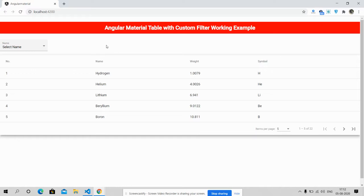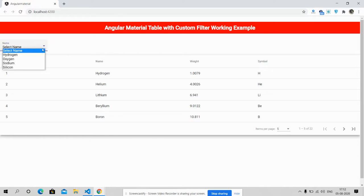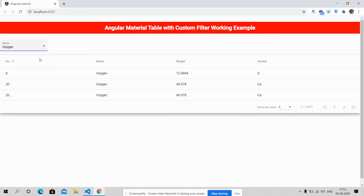Now I'm going to select any name. First I will select Hydrogen. See friends. Oxygen.